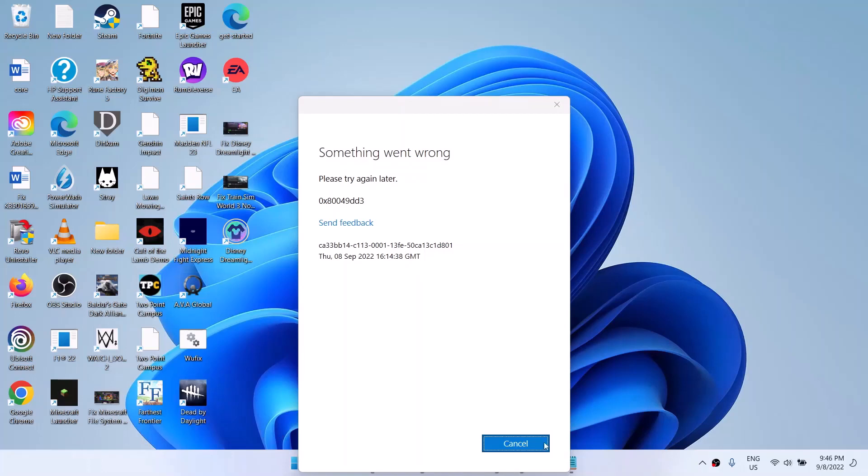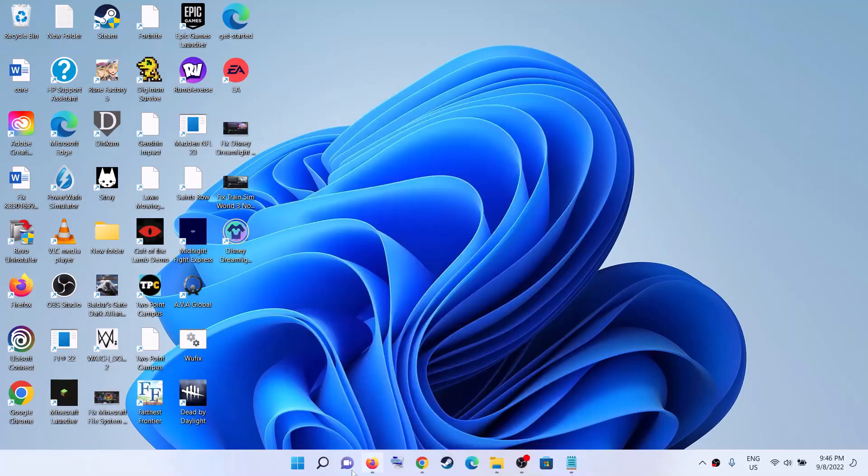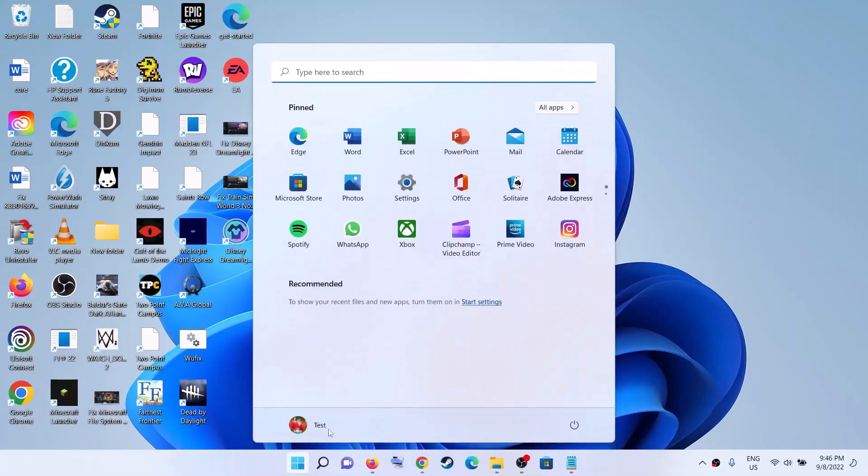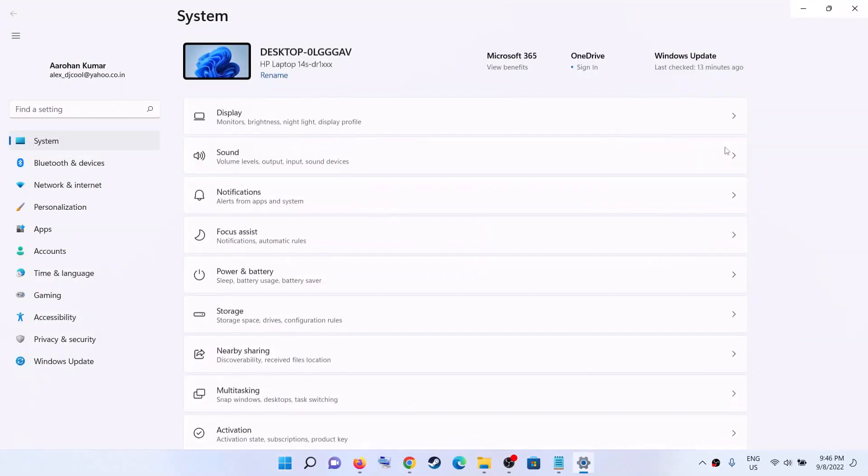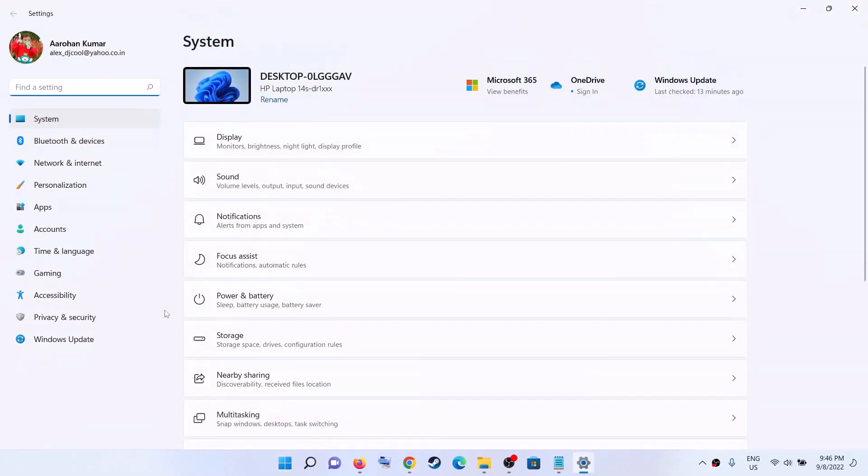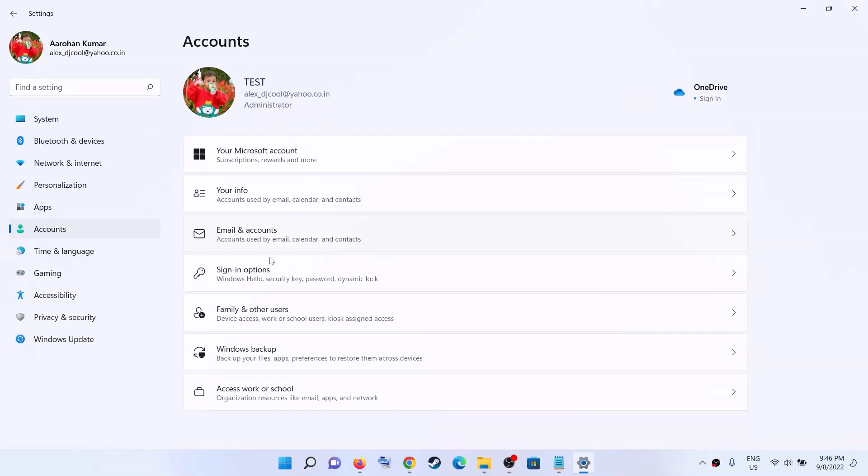For this, go to the start menu, click on settings, now click on accounts, now go to family and other users.